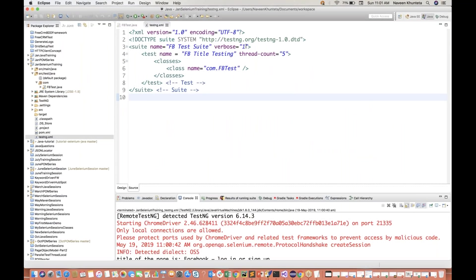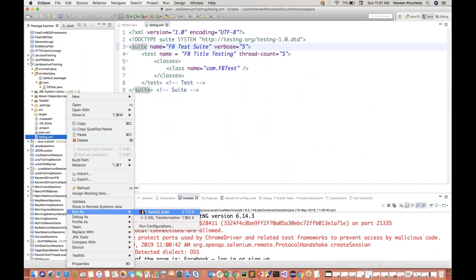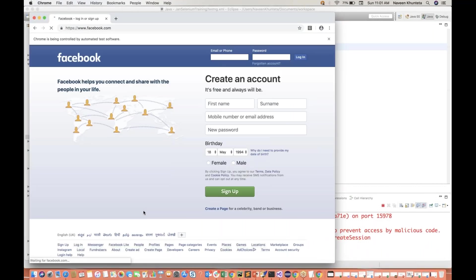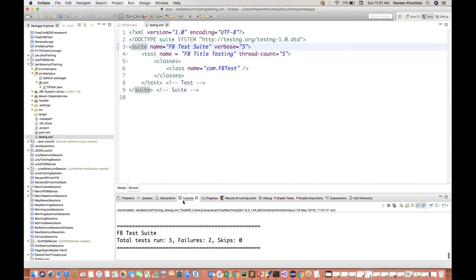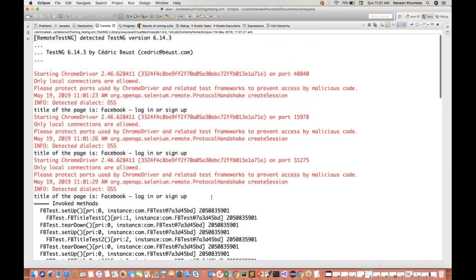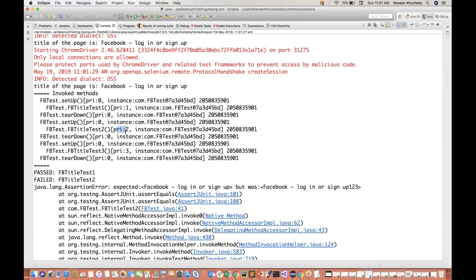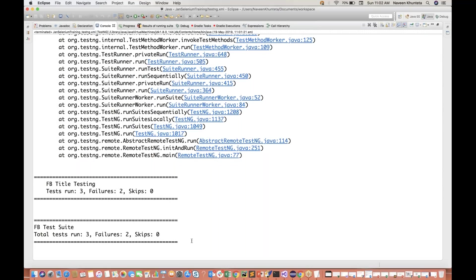I'll copy this entire console output and go to my notepad once again and copy it in verbose number equal to one. And then I execute with verbose equal to five. Again you execute it - you will get proper information about how many test cases got passed, failed, what is the reason about the failure test cases, the complete stack trace you will get. And then if you see the console output, yes, perfectly - this is very detailed information. The title of the page is Facebook. These are the invoked methods with priority equal to one, priority equal to two, priority equal to three. And then it's saying this particular test case got passed, second test case got failed - this is the complete expected assertion error we are getting. Same thing for test case number three.